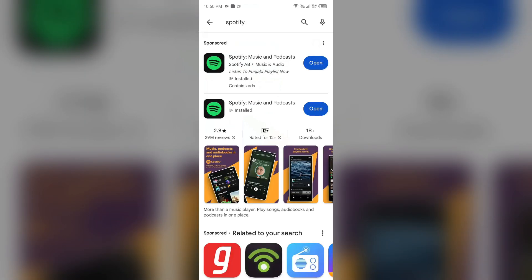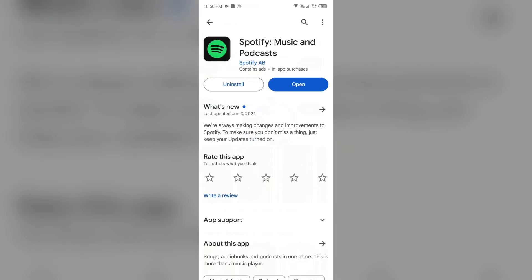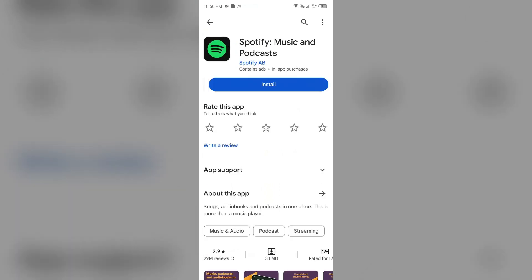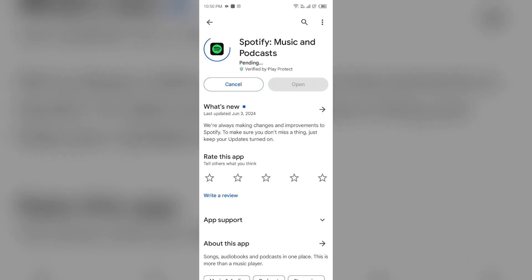Search for the app and then select Uninstall. Once uninstalled, reinstall the app by clicking on the Install button. After finishing the installation, login into your account and then try downloading the podcasts once more.